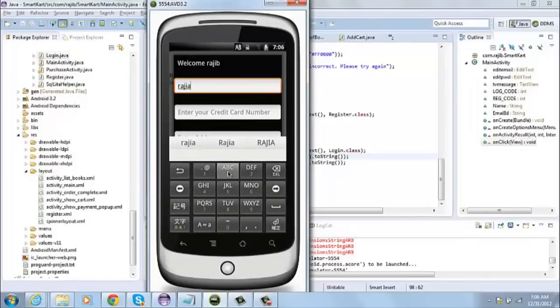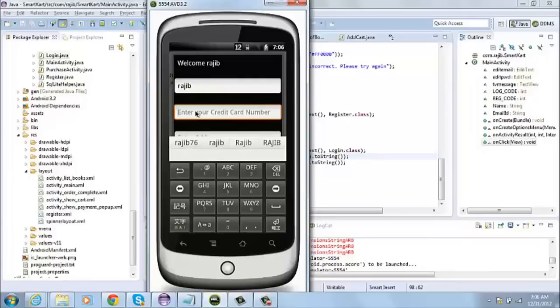So I put my name, then let me put the credit card number. The credit card number is a numeric field. Let me enter some random number here.